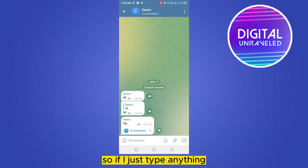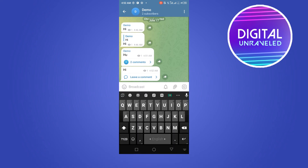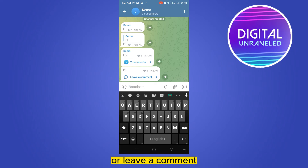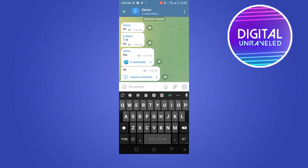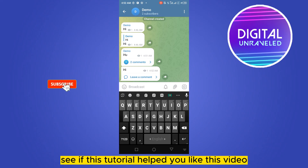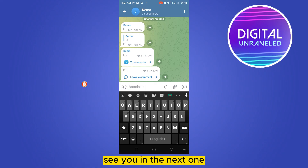If you just type anything, there will be an option to write a comment or leave a comment. This is how easily you can add comments to your Telegram channel. If this tutorial helped you, like this video and don't forget to subscribe to my channel. See you in the next one.